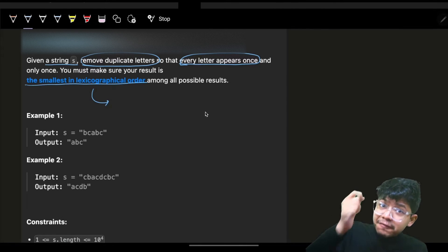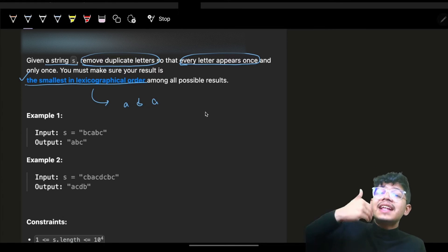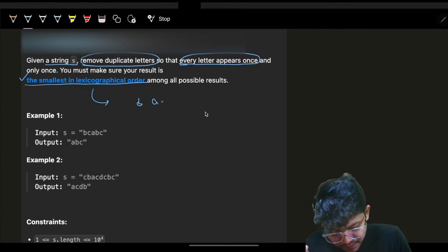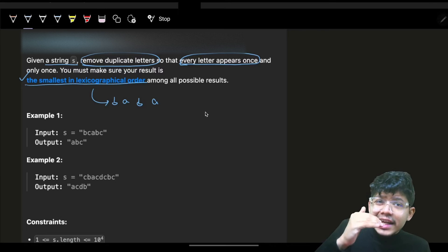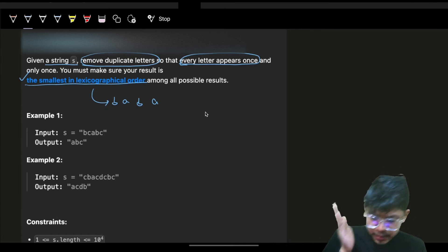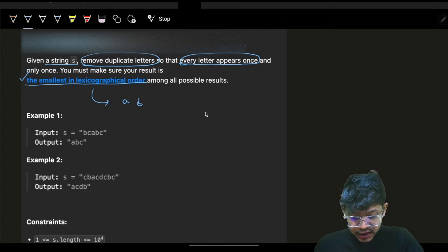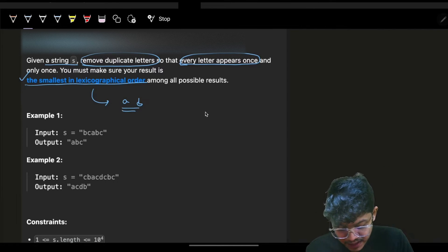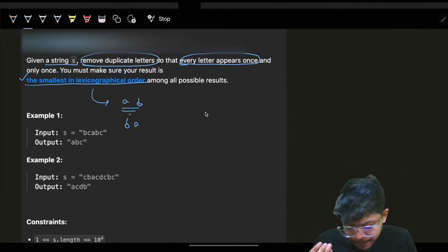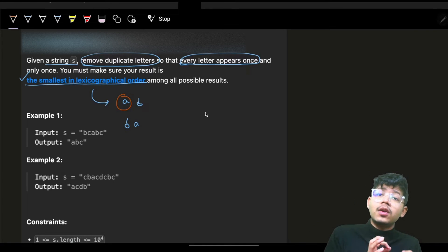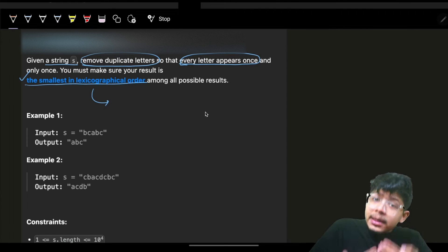What is lexicographic order? If I have 'ba', I want to make it lexicographically smallest, so 'a' should come first and 'b' should come next. I'll remove the specific 'b' and the specific 'a' to preserve uniqueness, and then I'll have 'ab'. 'ab' is lexicographically smaller than 'ba' because 'a' comes first in alphabetical order — whatever comes first should be first.